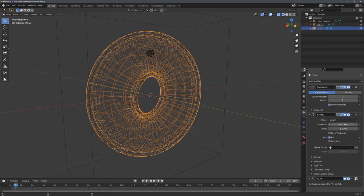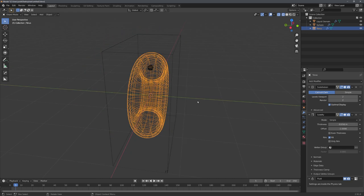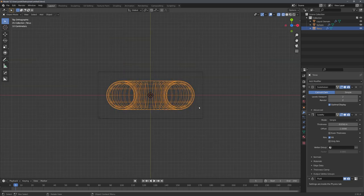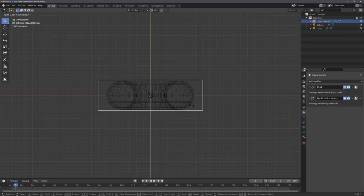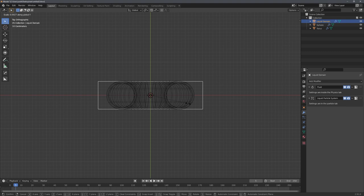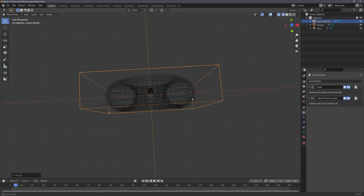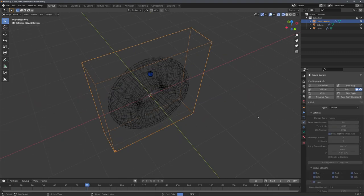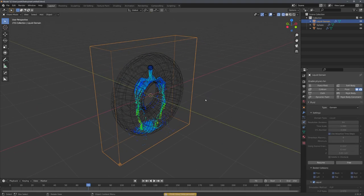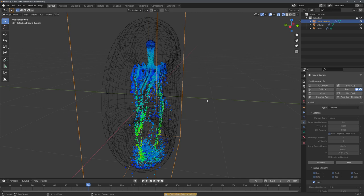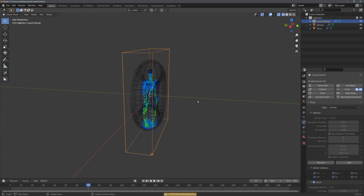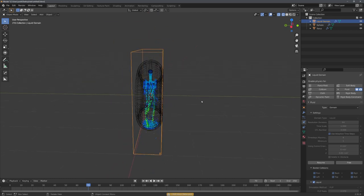For example, when reducing the edge thickness and adjusting the domain's size, we should be able to get fluid particles created, also in the newer Blender versions.